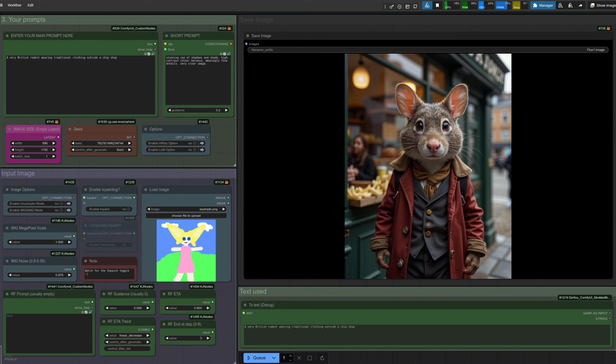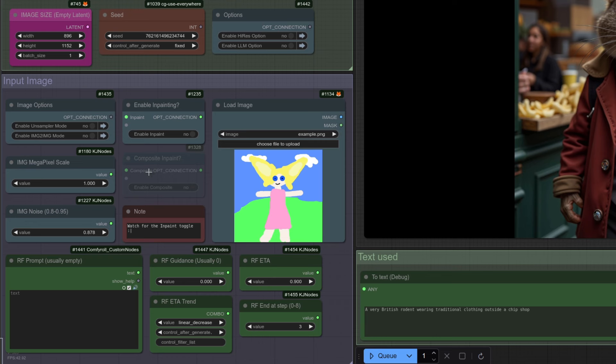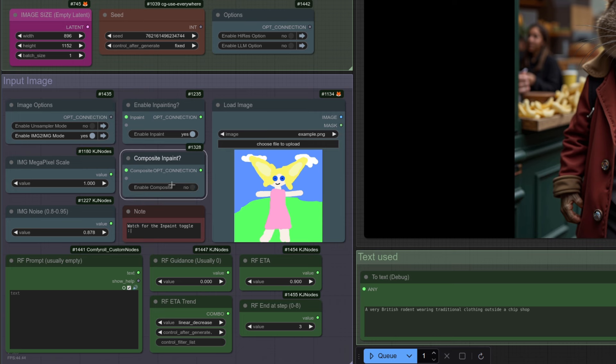You'll need an input image for in-painting or the Rectified Flow unsampling. So I've added this new input image section down at the bottom. If you do want to use the Rectified Flow unsampler, you just click yes on that. If you want to do image to image, then you just click yes on that. And if you want to do in-painting, then you've guessed it, you just click on that. There's an optional composite mode there as well that you can turn on and off. I'll show you more about what that does in a moment.